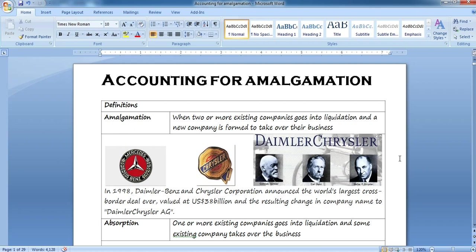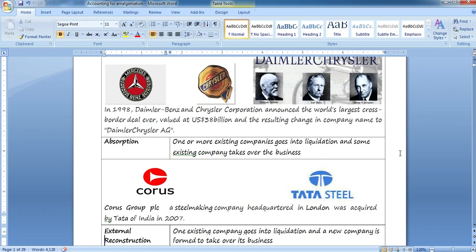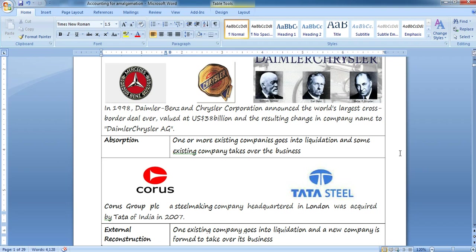There are other types of amalgamation too, which will be discussed one by one. As per this definition, when two or more existing companies go into liquidation and a new company is formed to take over their business, that is amalgamation. For example, in 1998, Daimler-Benz and Chrysler Corporation announced the world's largest cross-border deal, valued at US $38 billion, resulting in the new company name DaimlerChrysler AG.